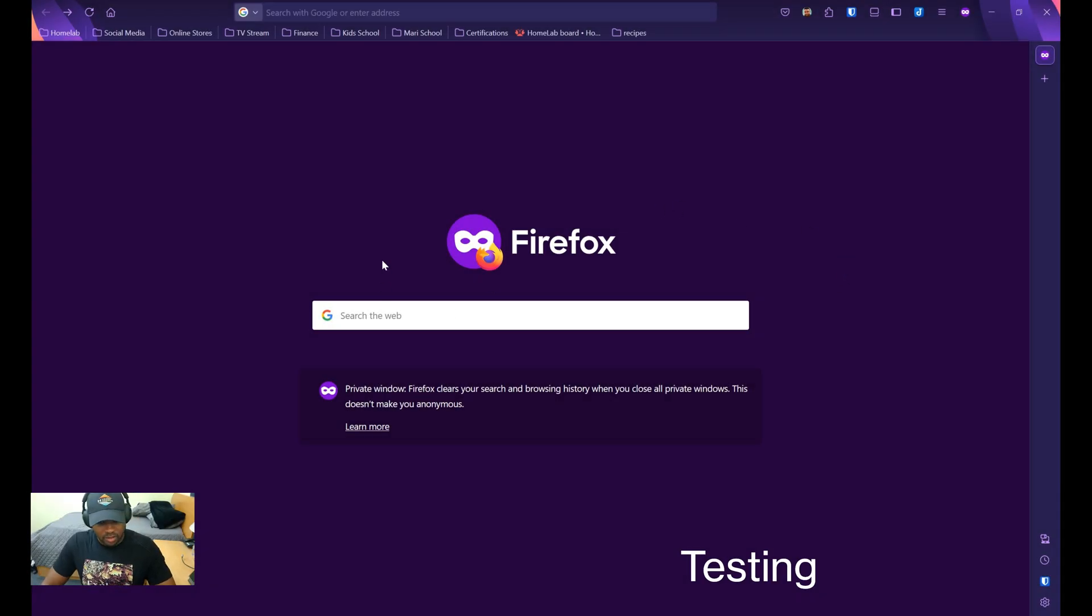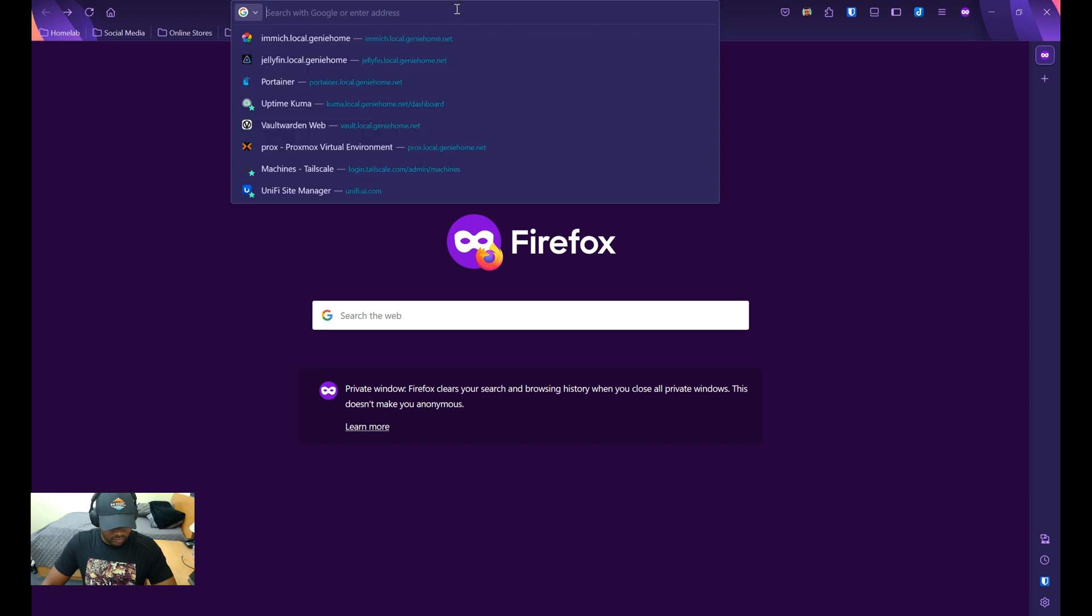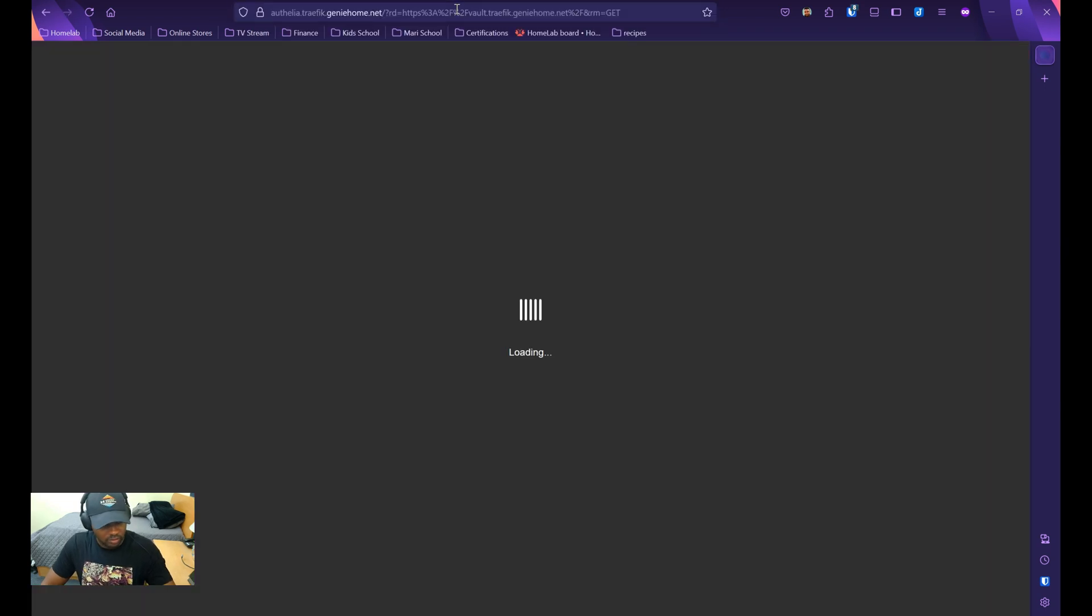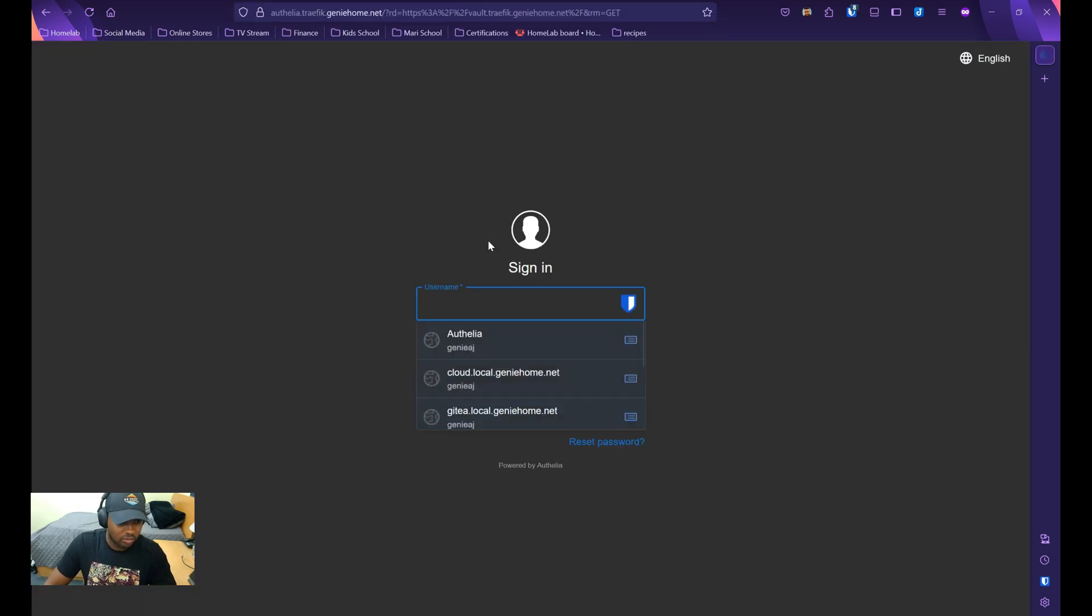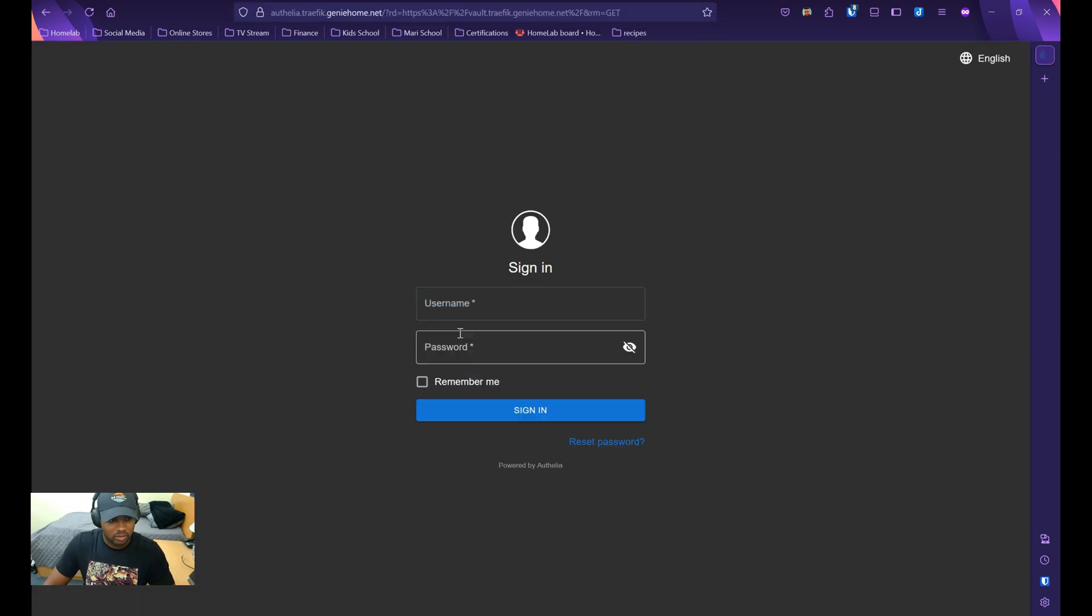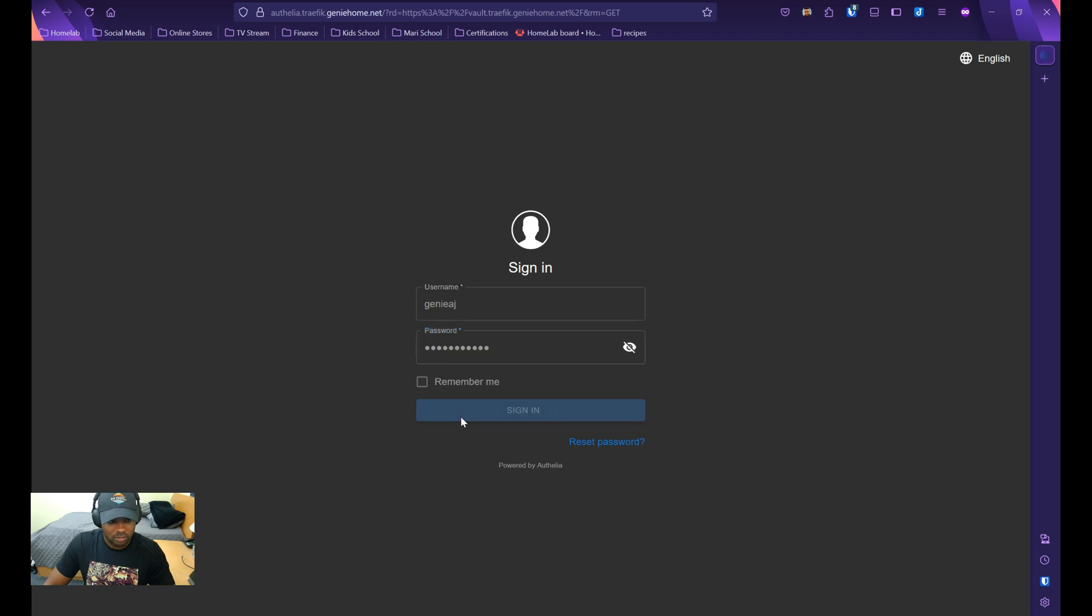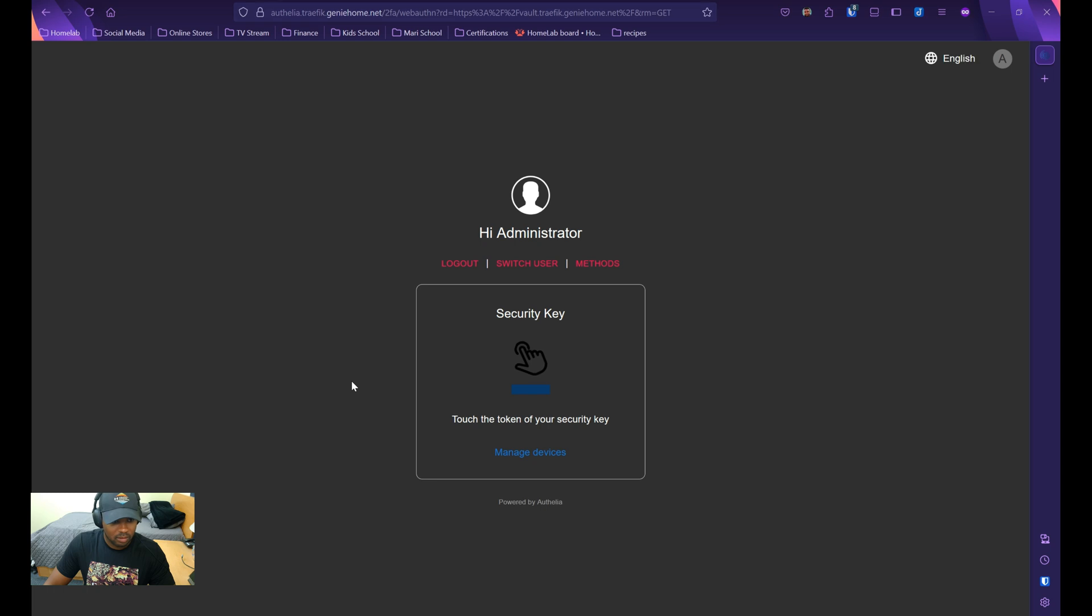Now I'll try to access Vault Warden, which I configured for two-factor authentication. I'll just log in with my Authelia credentials, and then it's asking me for a security key, so I'll go ahead and present that.